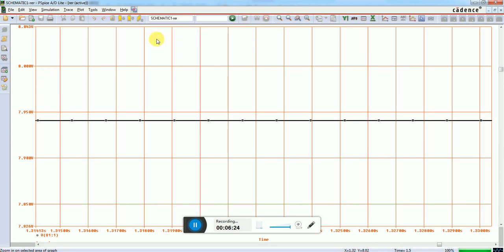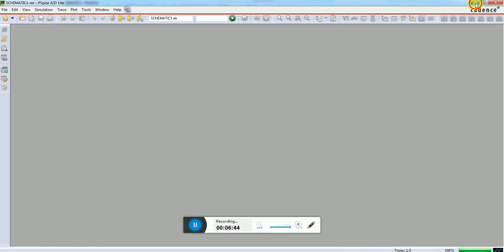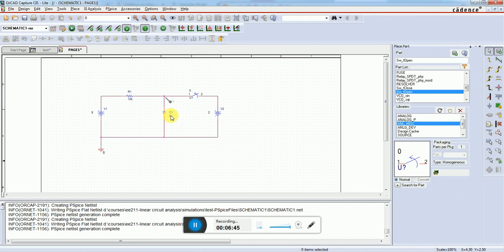This shouldn't happen. Practically there's a possibility because of equipment accuracy, but for simulation, since we have the capacitor and all components according to a piecewise model, it should get fully charged and provide exactly 8 volts.